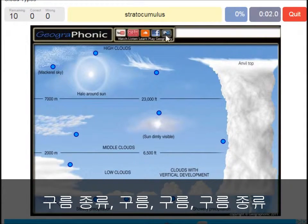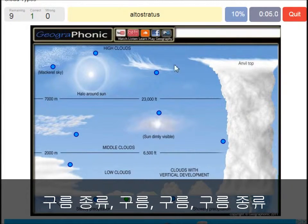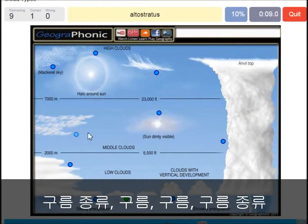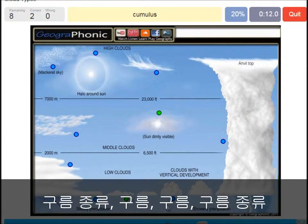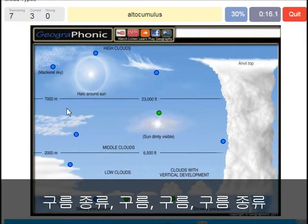A stratocumulus — that's this one. An altostratus — that's this one. A cumulus — that's just a normal cumulus cloud. An altocumulus — that's this one.